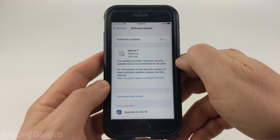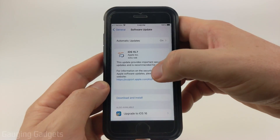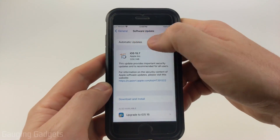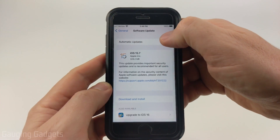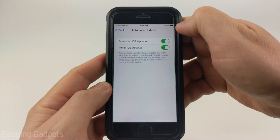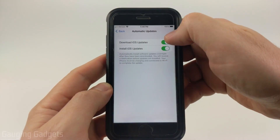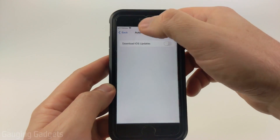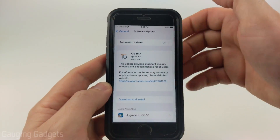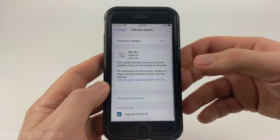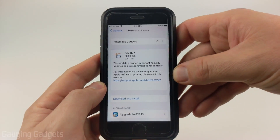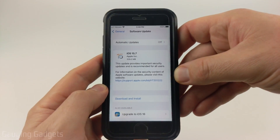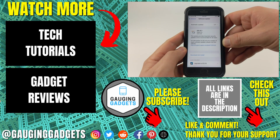As you can see I have some updates available. To turn off automatic updates, all I need to do is go to the top where it says Automatic Updates — currently it's on — and toggle off the first option for Download iOS Updates. Now I can back out and close the settings, and my phone will not automatically download those updates because it has been disabled.